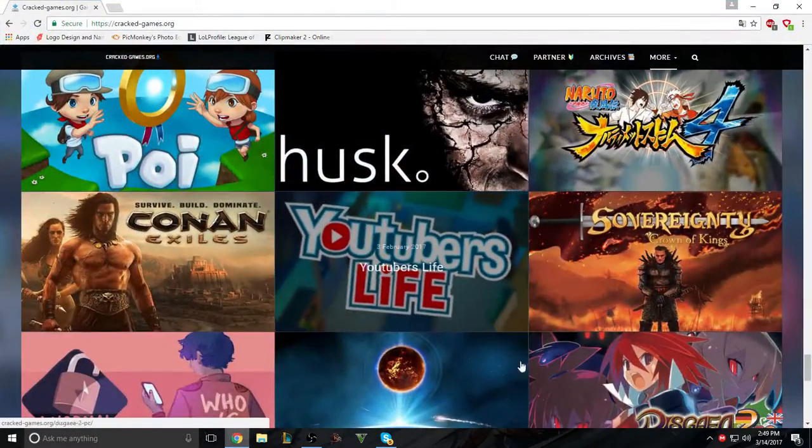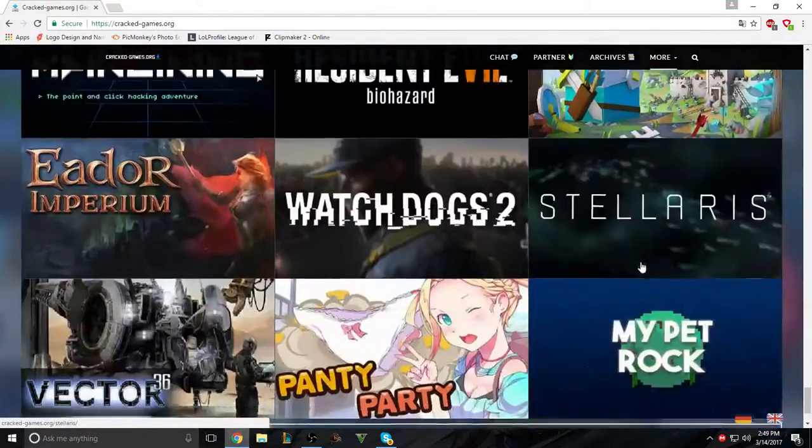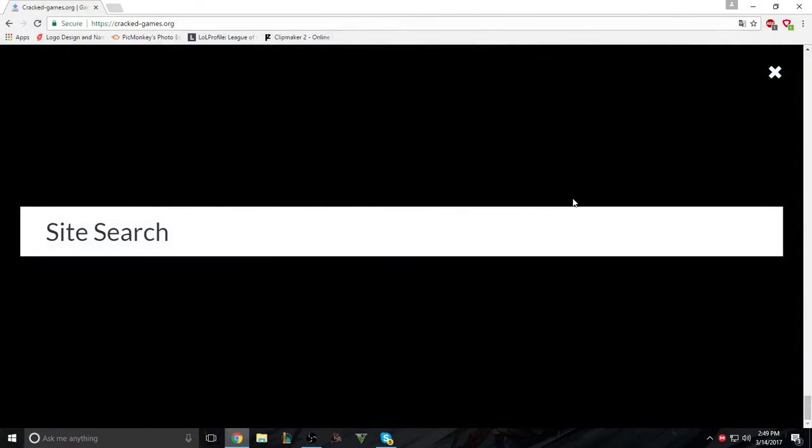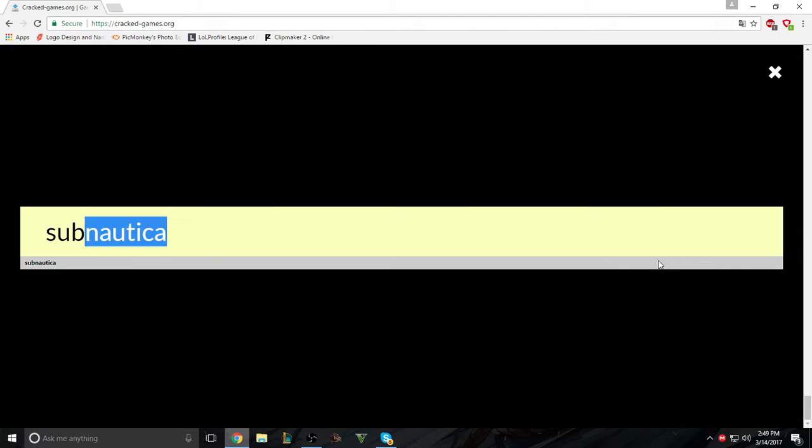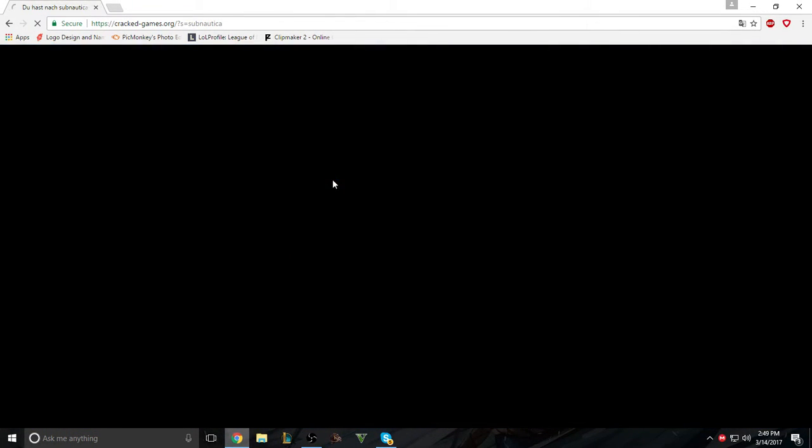And you can get things like YouTuber's Life, and you can just look here. For example, you want, I don't know, I was thinking of getting this game. Yeah, this game, for example, if you want to get Subnautica. If you want to get Subnautica, it's here. Yeah, right here.